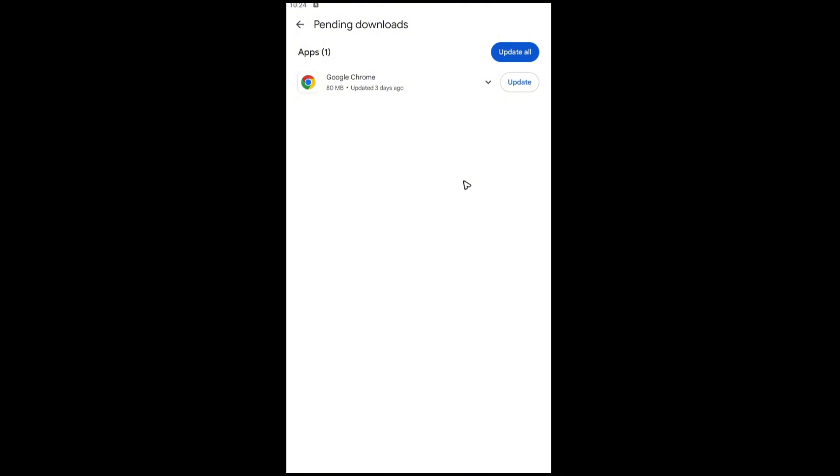Available apps right here that need updates. As you can see here, my Google Chrome needs update. If your Facebook is listed in here, just go ahead and tap on update or update all and you're good to go.